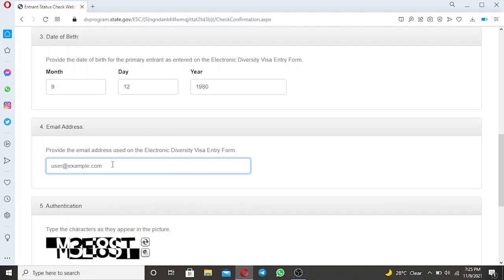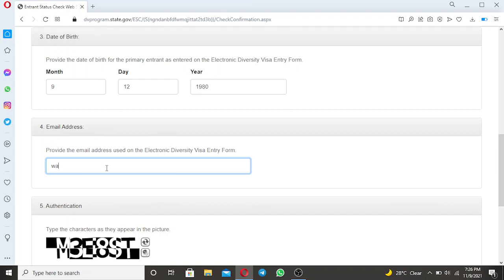It says provide the email address used on the electronic diversity visa entrance form. So here I put the email exactly as you put in your visa entry form. You have made your application. And during that application, you have put an email address. So use the same email address to put in, to indicate here on this part, so that you can be able to access your confirmation number. So let's say the email address of this person is wazobapita at gmail.com.